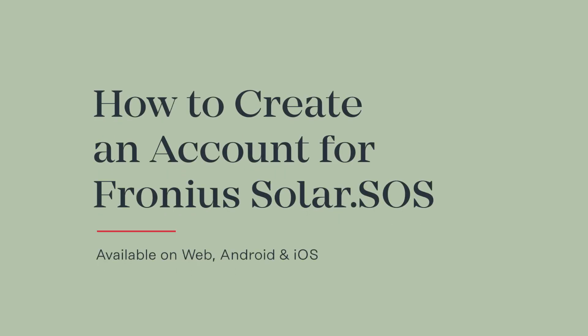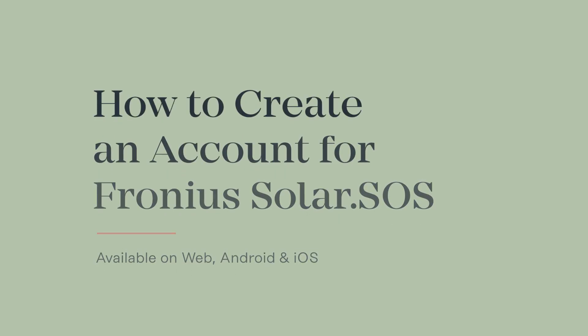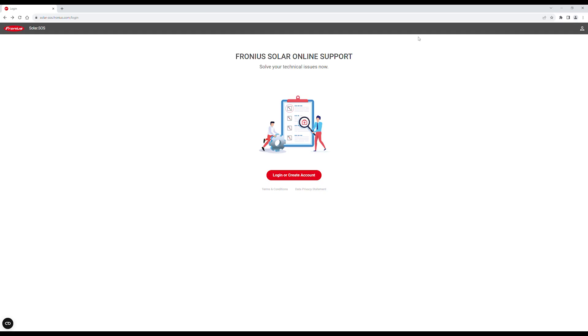In this video, we'll show you how to register a business account with Fronius for easy troubleshooting and warranty processing on Fronius Solar SOS. Additionally, this account can be used to access all other digital Fronius platforms.